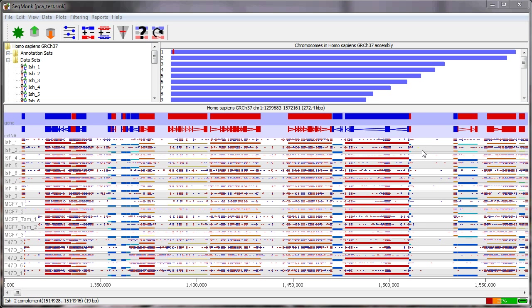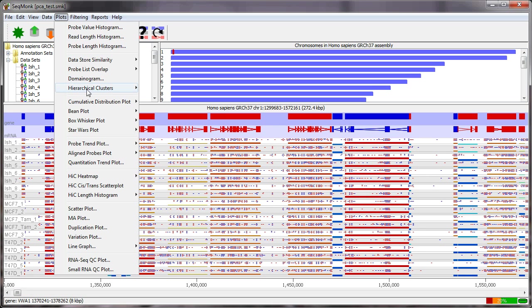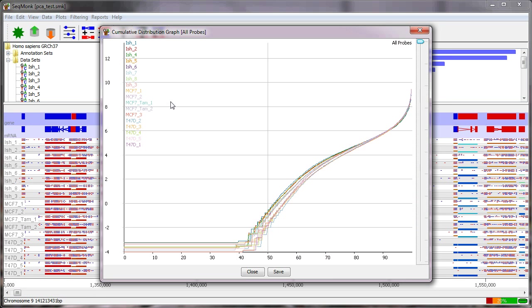In this particular case I've already quantitated the data. You want to quantitate your data to try and get the values to be as comparable as possible and to be on a sensible scale. So in this RNA-Seq data I'm looking at a log transformed RPM value so reads per million reads of library. If I just have a quick look at the cumulative distribution plot you can see that the data are on a reasonable scale and that they're reasonably well normalized with each other.